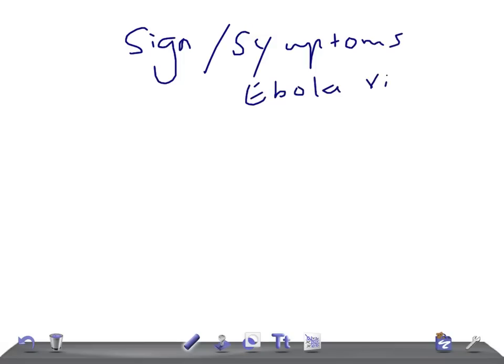We're discussing this because there has been a recent outbreak in African countries like Guinea, Liberia, and Nigeria. So we're going to talk about the signs and symptoms of Ebola virus.